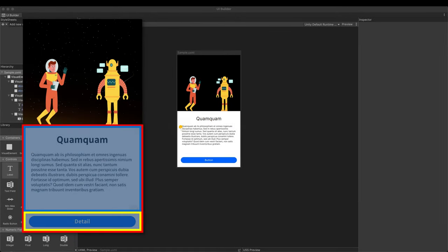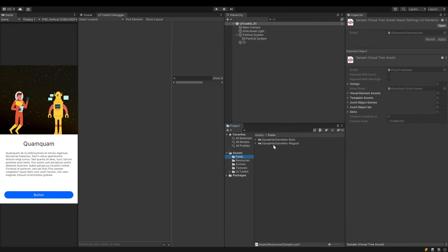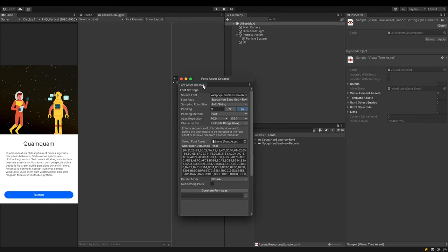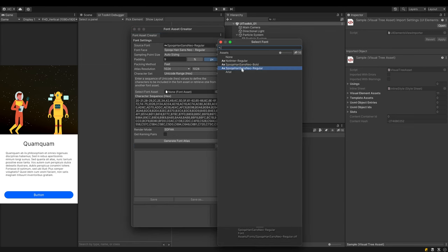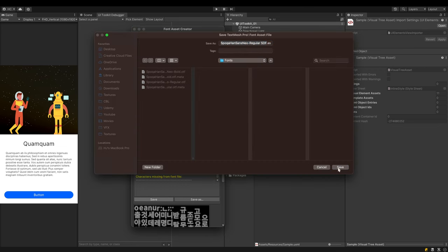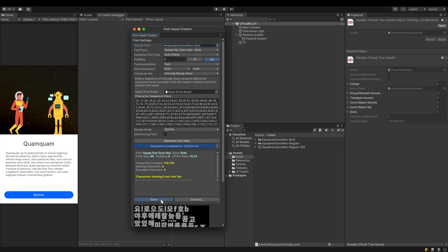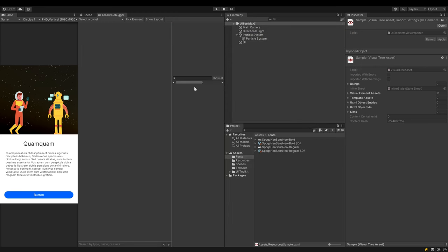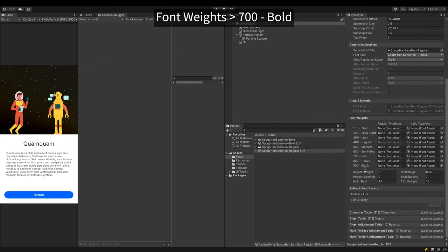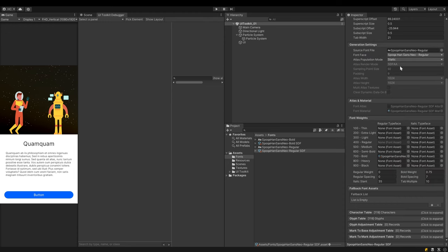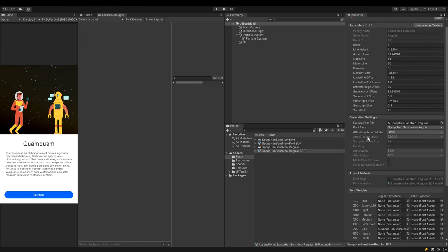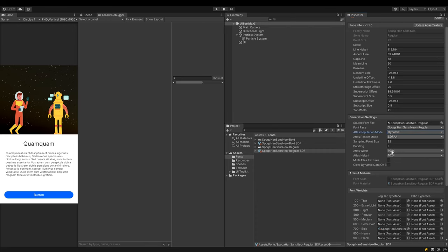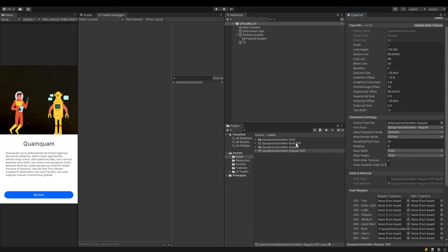Typography and fonts are an integral part of UI. So let's take a quick look at how UI Toolkit uses fonts. I prepared a regular font and a bold font. Select font asset creator from the top menu. Put the prepared font in source font field at the top. Create a font atlas without touching any other settings, then save to a file. Make another font asset for the bold font in the same way. In project pane, there are two font assets. Select the regular font asset. If you look in the inspector, there is a section called font weights. Connect the bold font asset created earlier to the bold field. This makes it easy to apply bold style in UI Builder. Next, go to generation settings. Change the atlas population mode from static to dynamic and check multi-atlas textures. Click the apply button. Set the bold font in the same way.